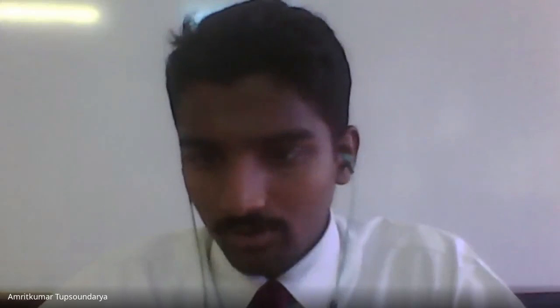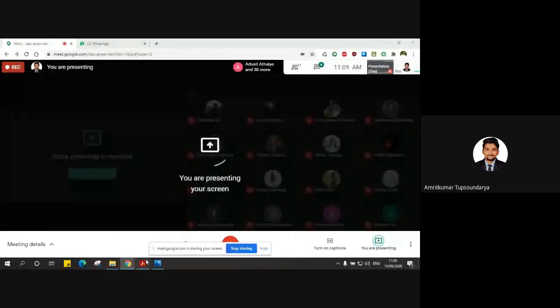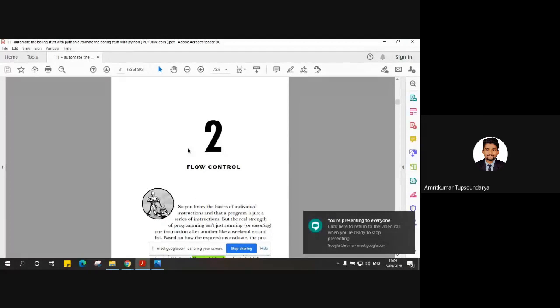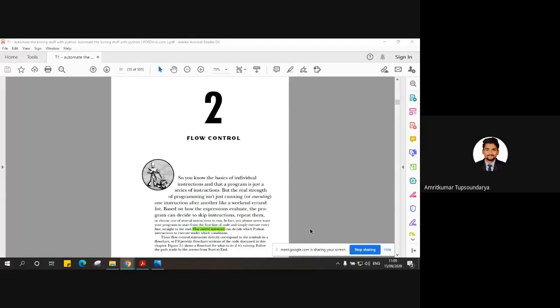Good morning everyone. Today, before starting the lecture, I'll have a quick glance at what we discussed in the previous classes. Let me share the screen. So let's quickly have a glance of what we discussed in this chapter — the second chapter under module one.